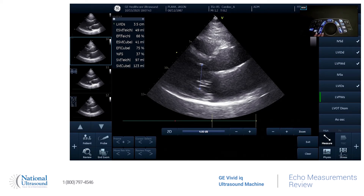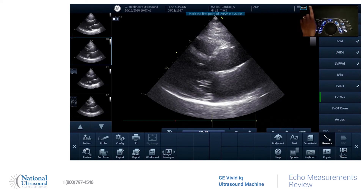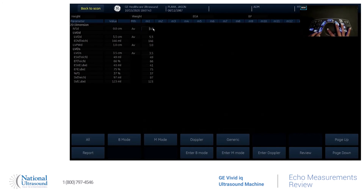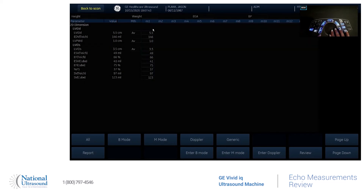And if you were to need to delete any measurements, you can either press this clear — it'll delete the ones that are on the screen. Or you can go to your options here, hit your worksheet, and all of your measurements are going to be listed. If you were to need to delete a value, you can hit the update button, then hit delete value or delete set. So if you want to just delete the one value, that'll be gone.